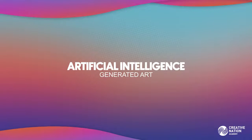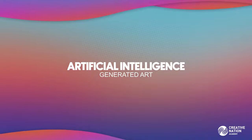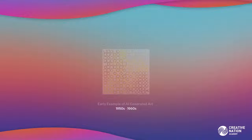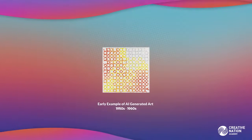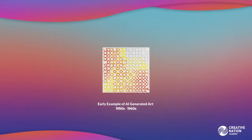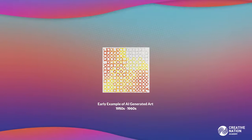The history of AI-generated art can be traced back to the early days of computer graphics and the invention of the computer. Simple patterns and forms were produced using computer graphics in the 1950s and 1960s. These early examples of AI-generated art were produced by creating patterns on a computer screen using simple algorithms.